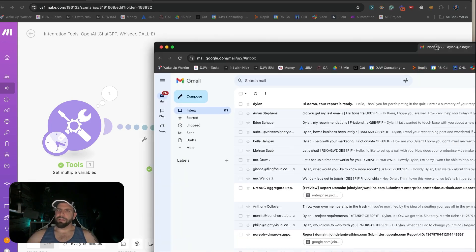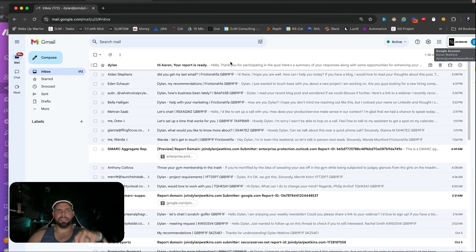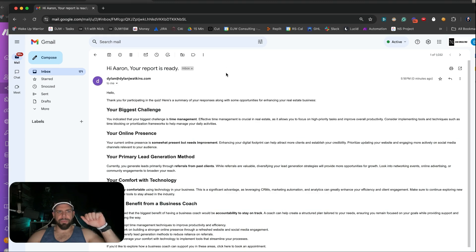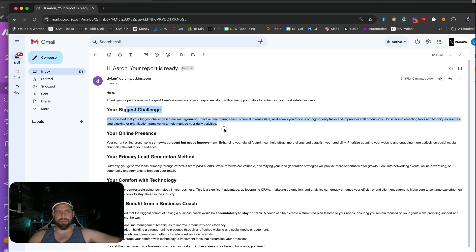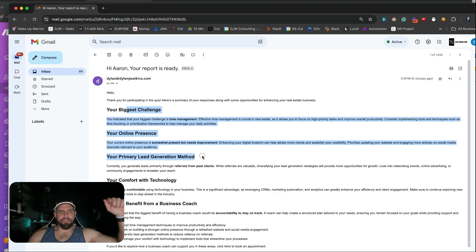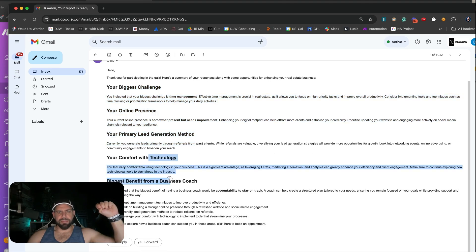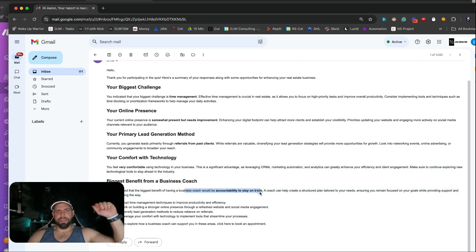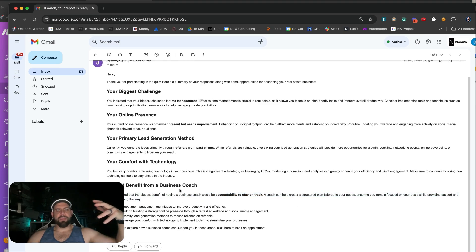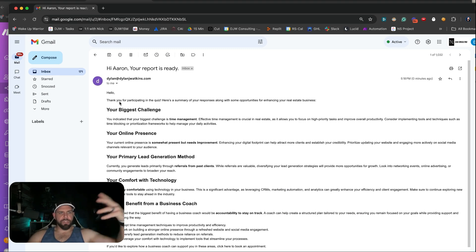Now if we go over to the email, we can see: 'Hey Aaron, your report is ready. Thank you for participating in the quiz. Here's a summary report.' It lists: biggest challenge is time management, online presence rating, primary lead method, comfort with technology, and biggest benefit from coaching would be having accountability and being on track. We've been able to create this report just based off of them filling out that quiz.